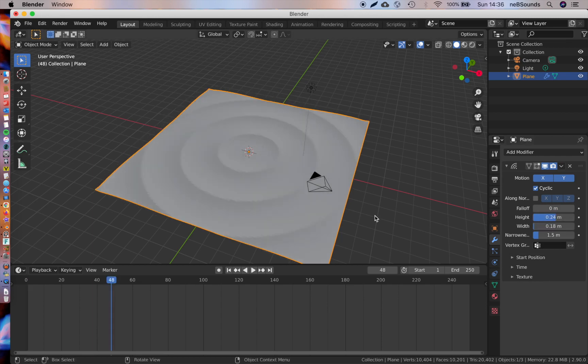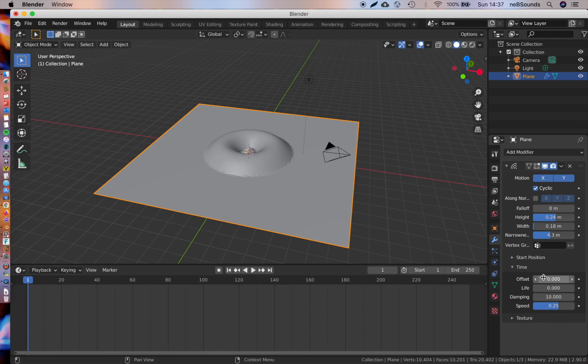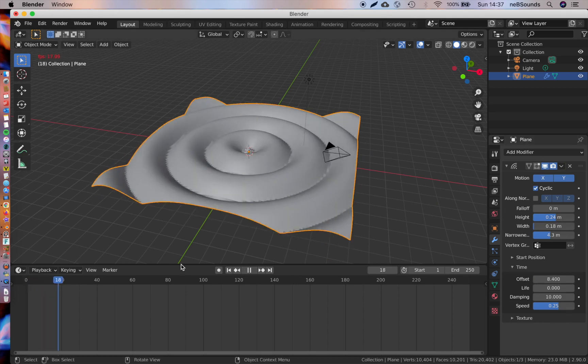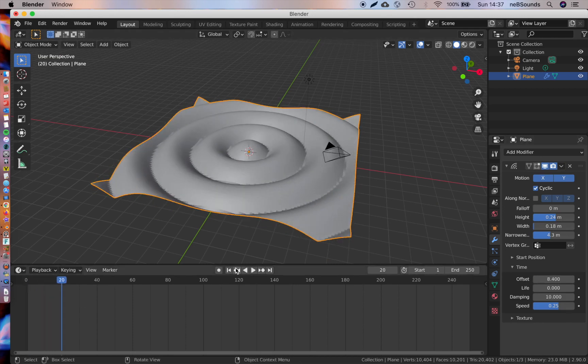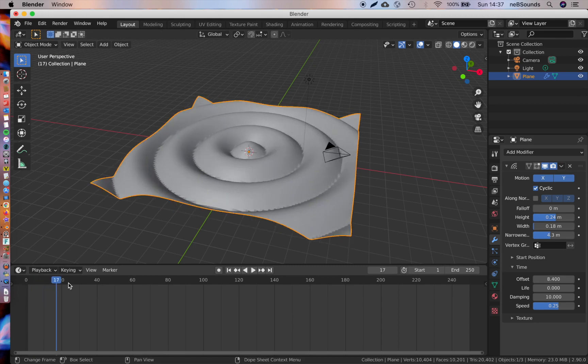Now we're going to change the narrowness to 4.3, and we're just going to expand this little thing here where it says Time. We're going to change the offset to 8.4. This is so that our wave slowly eases in—this is crucial if you want it to loop.